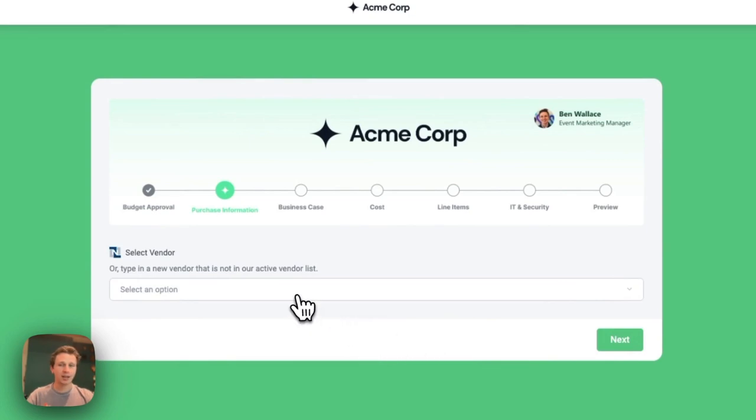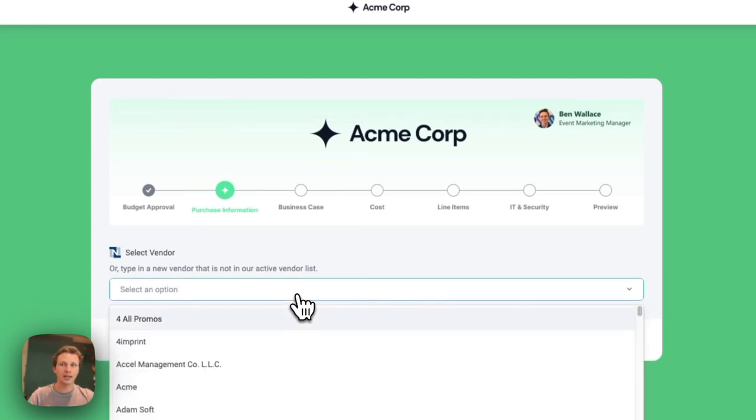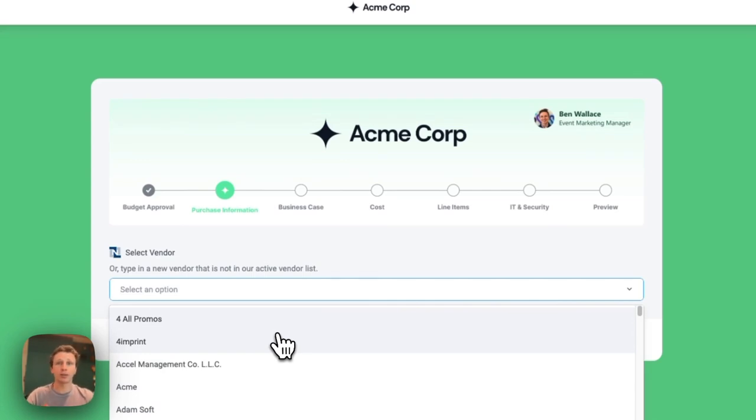Here I'm asked to select a vendor from our list of active vendors, in this case inside of NetSuite. Tonkin can bring in real-time data about your vendors, POs, invoices, line items, and more in your systems of record, like NetSuite, Ariba, Coupa, and Workday.